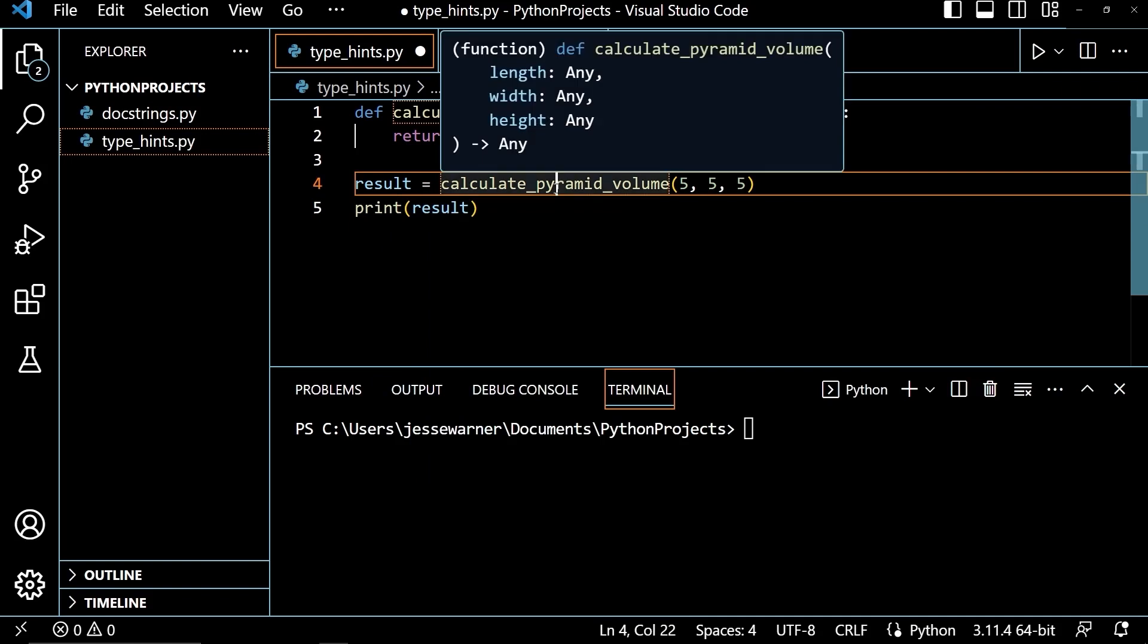Now, if I hover over this function name here, the pop-up tells us that it takes length of any, width of any, height of any, and the return type is any. And where that any is, is the data type that we would either pass in for the parameter or the return type, which is what's after the arrow.